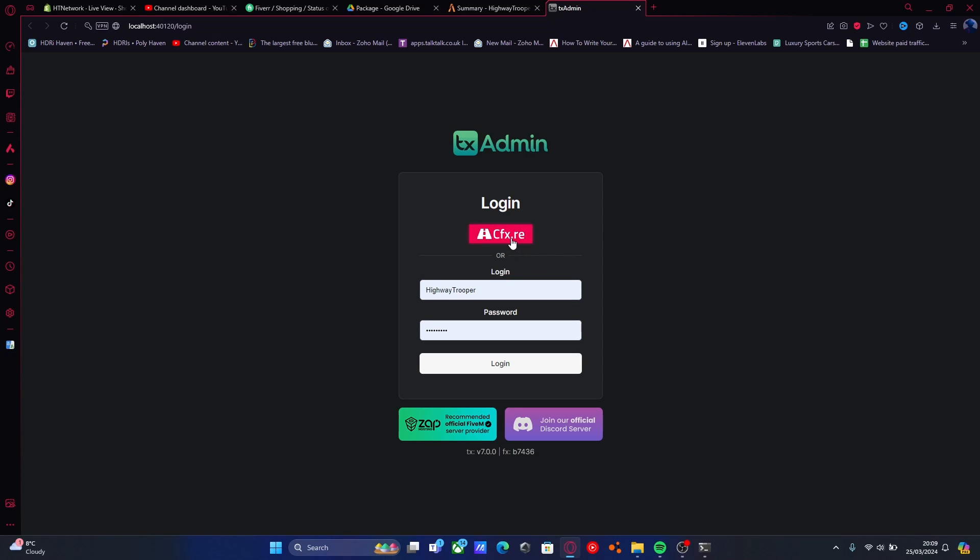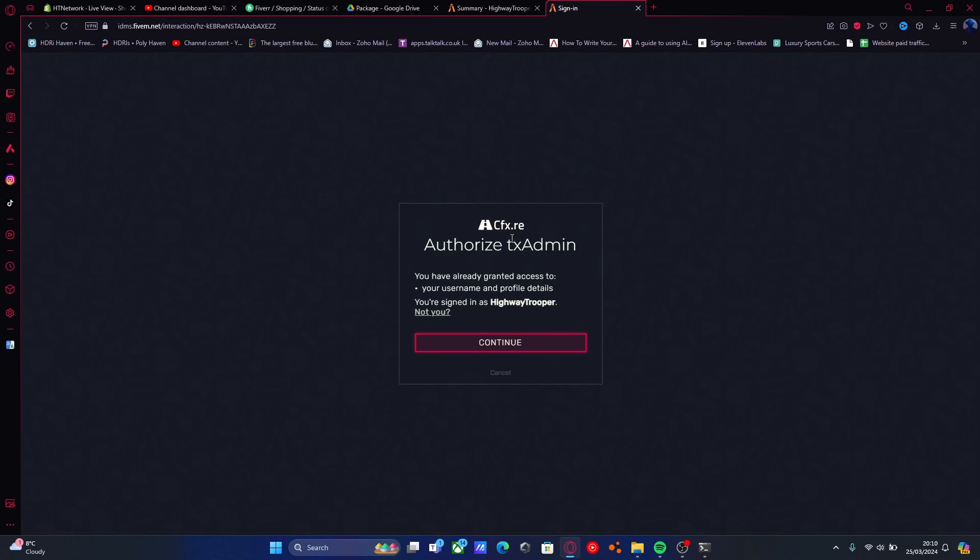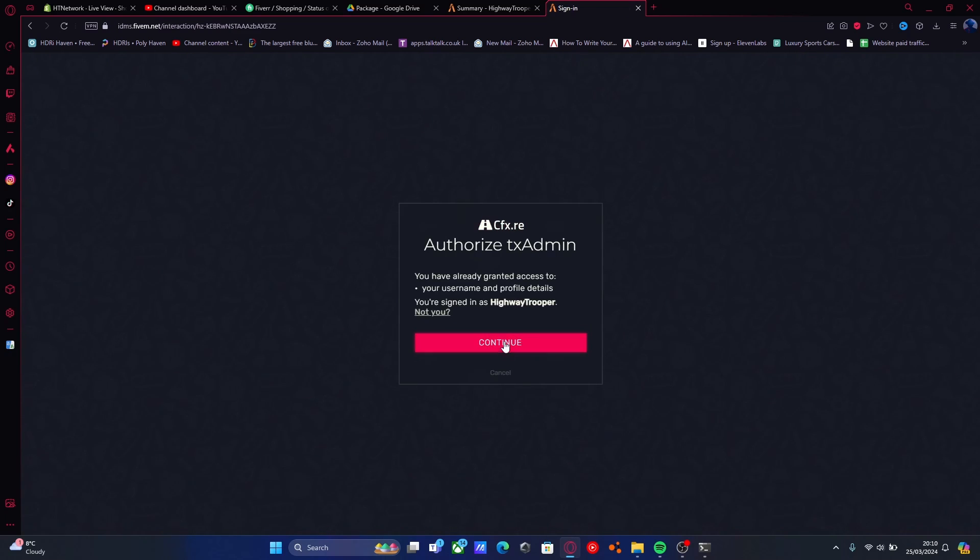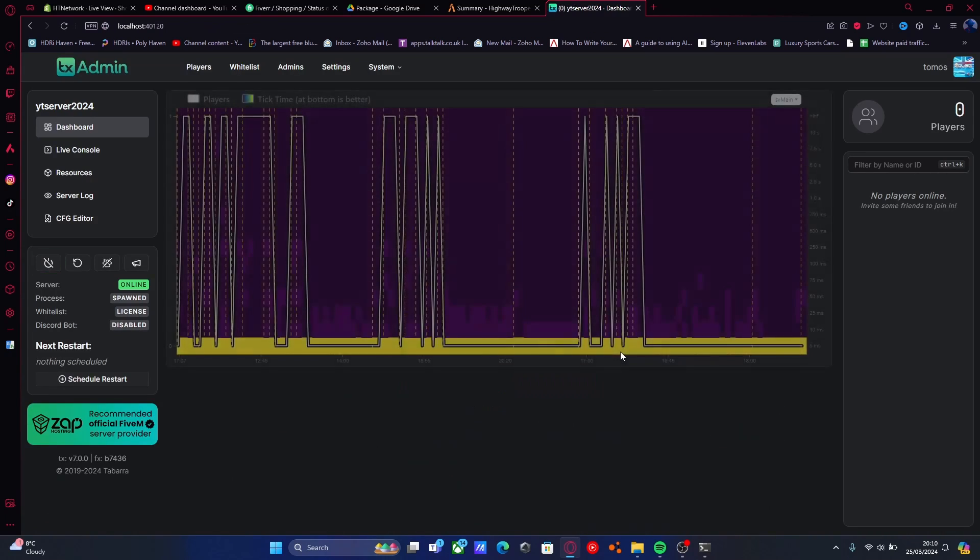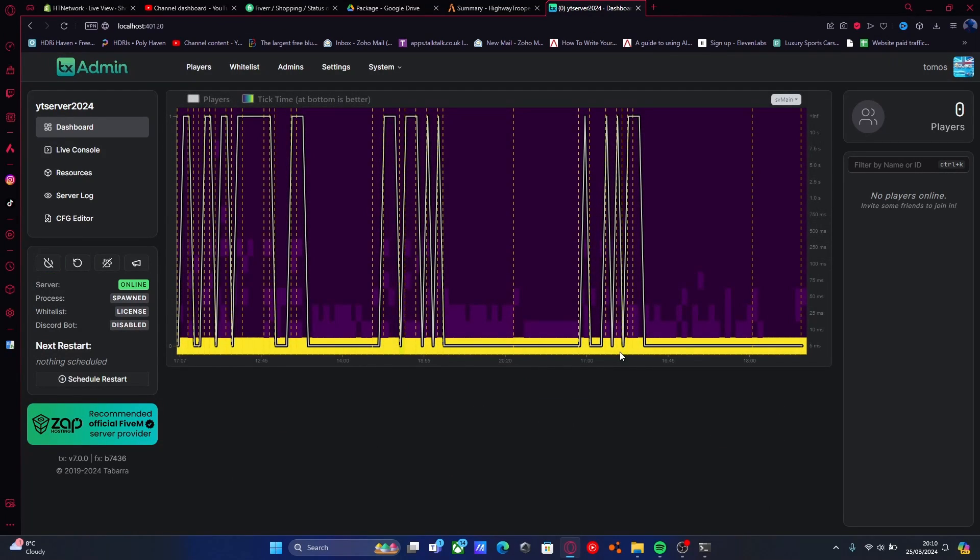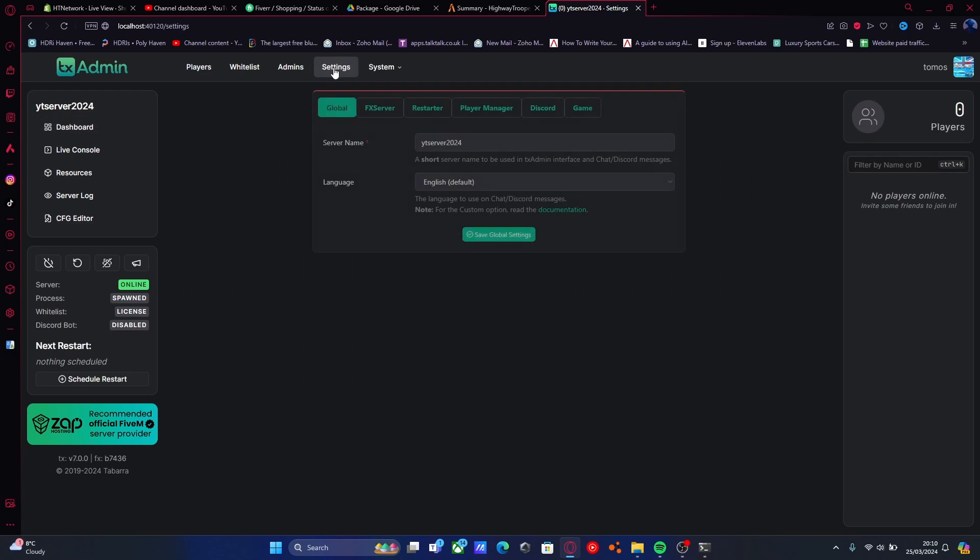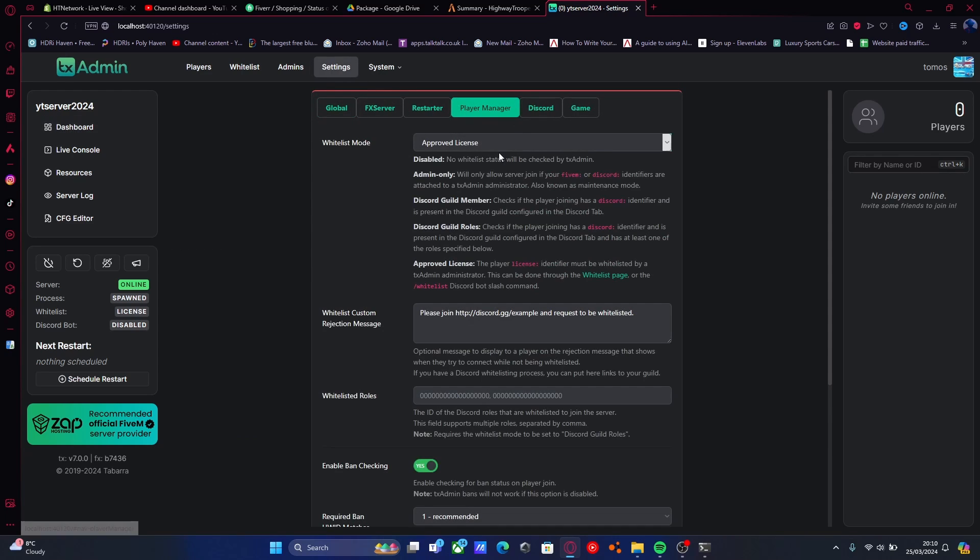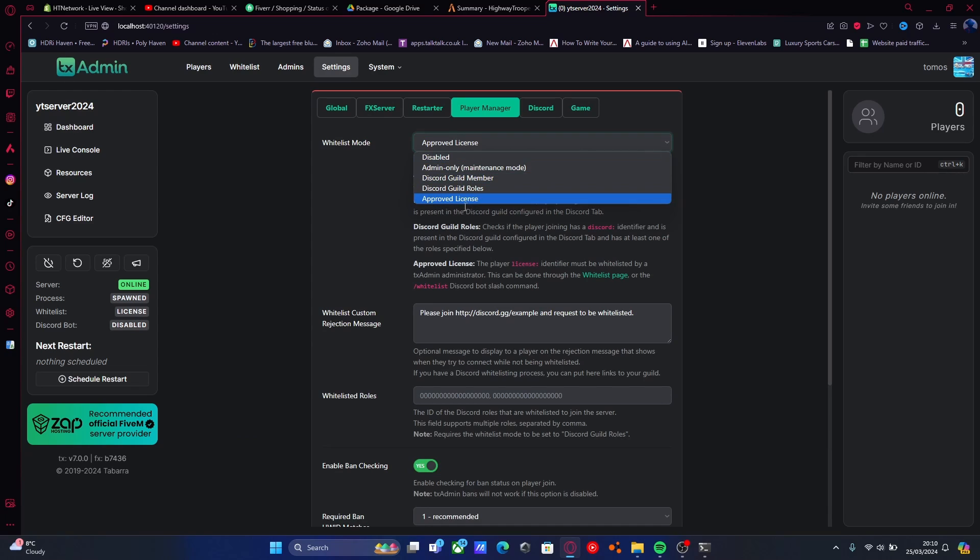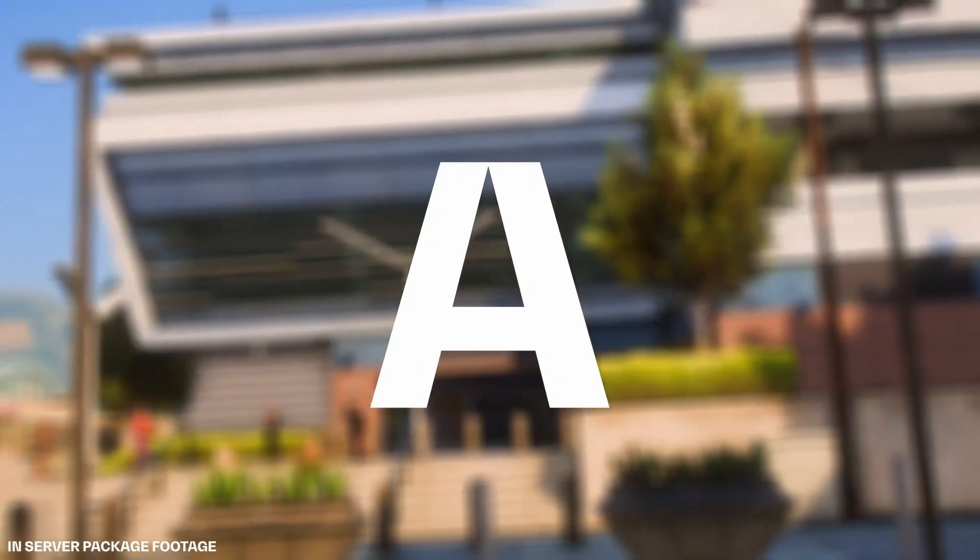Then log in with your cfx.re account. Hit continue and you will be logged in to your TX Admin server console. Now the first thing you need to do is go to settings, player manager. And in your whitelist mode, we're just going to set that to approved whitelist.